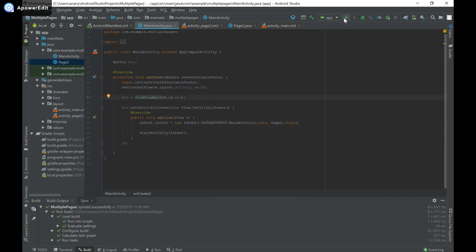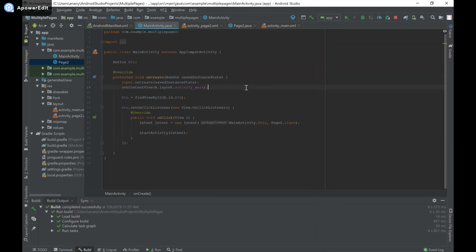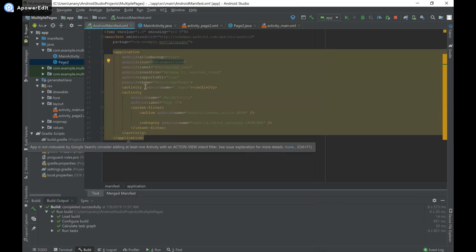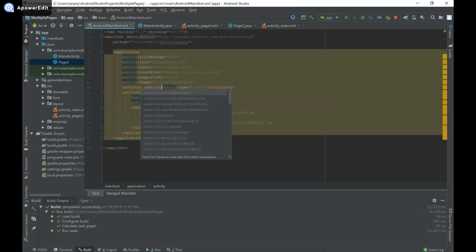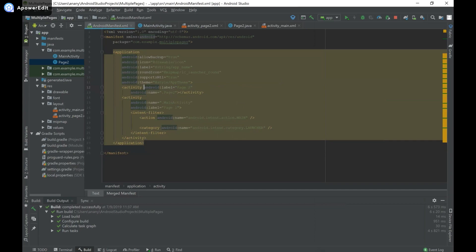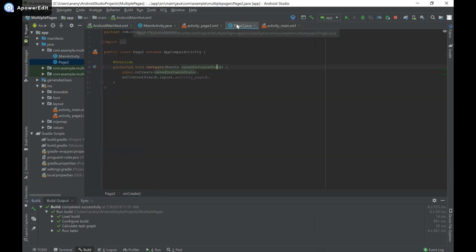I'm going to run my app now. The app finished running and you can see there's a button in the center of the page. When I click it, it takes me to the next page. I also like to change the name associated with the second page using android:label, setting it to page2.